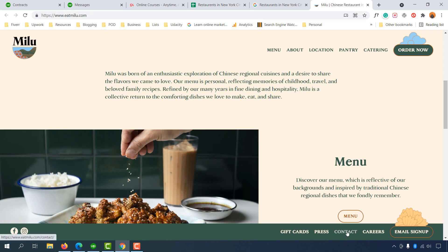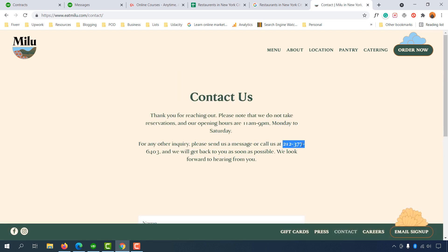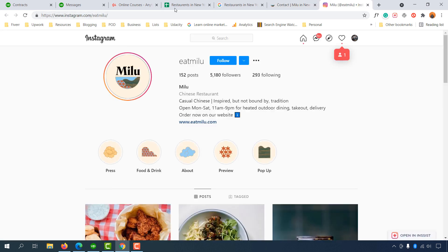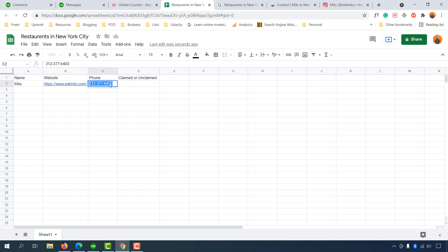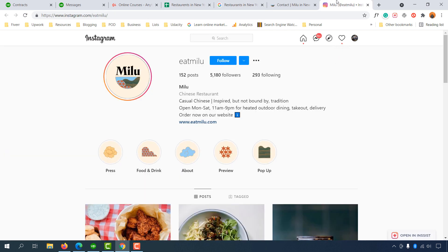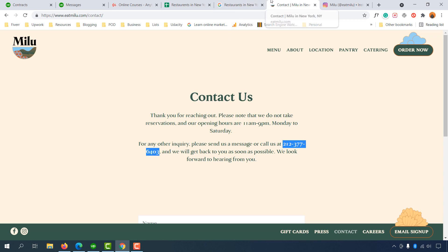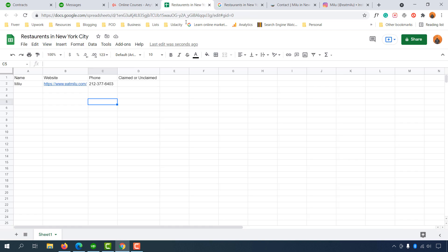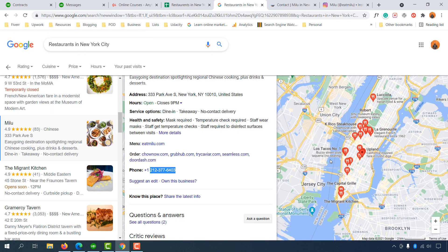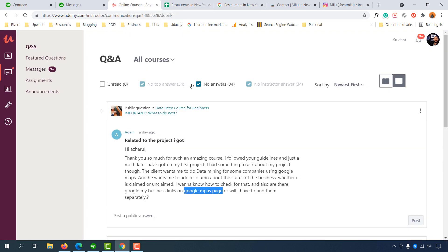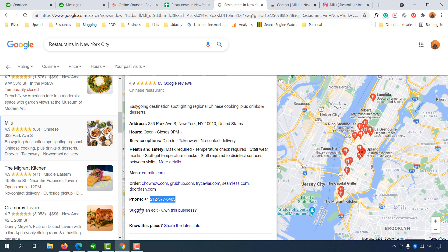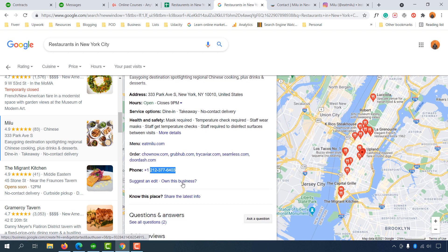We can also collect the phone number from the business website itself. Going to the contact page, we can see the phone number there. You can also collect their Facebook or Instagram links if the client requests them. Pasting the phone number again, you can see it matches the one from the Google My Business listing, confirming the information is accurate.